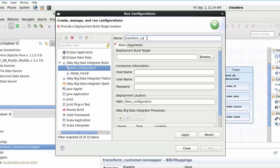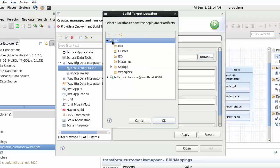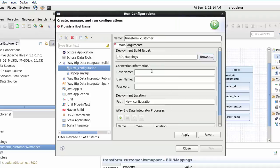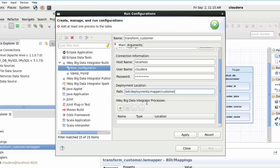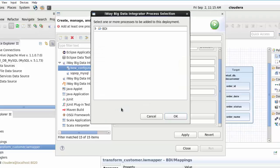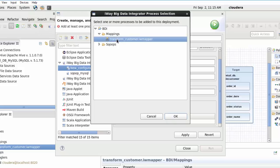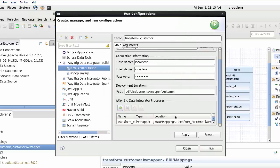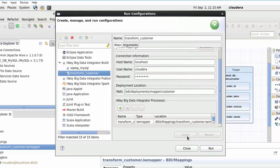Specify the following information: Name, Deployment Build Target, Host Name, Username, Password, Deployment Location, and iWay Big Data Integrator Processes. To specify the value for the iWay Big Data Integrator Processes area, click the green plus sign icon which opens the iWay Big Data Integrator Processes selection. Expand BDI, Mappings, and then Transform_Customer.IWMapper, and click OK. From the Run Configurations dialog, click Apply and then Run.